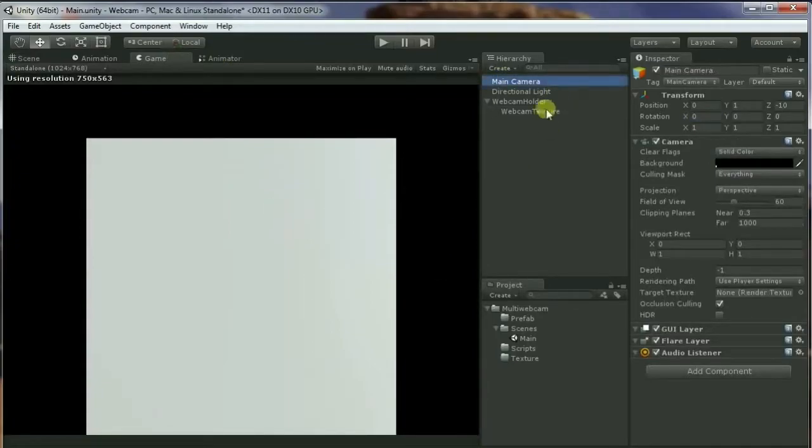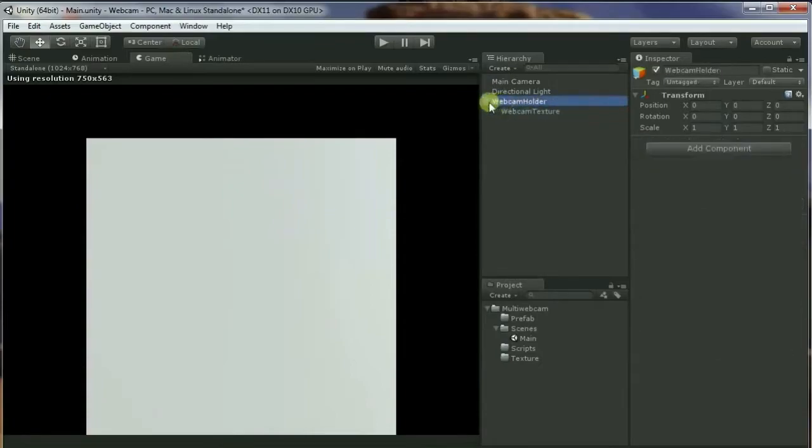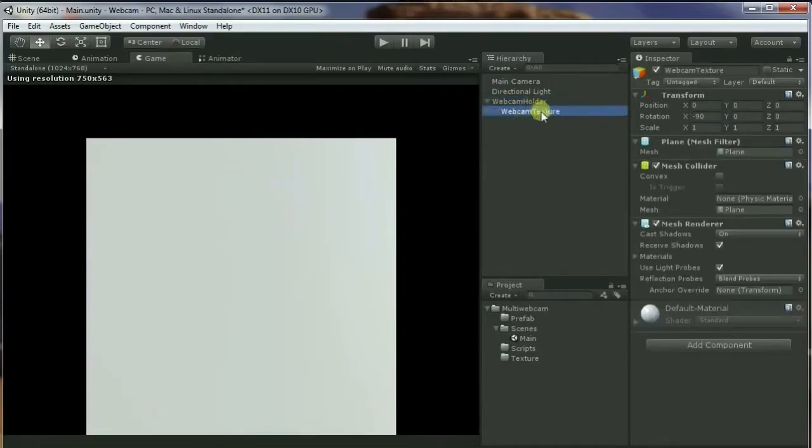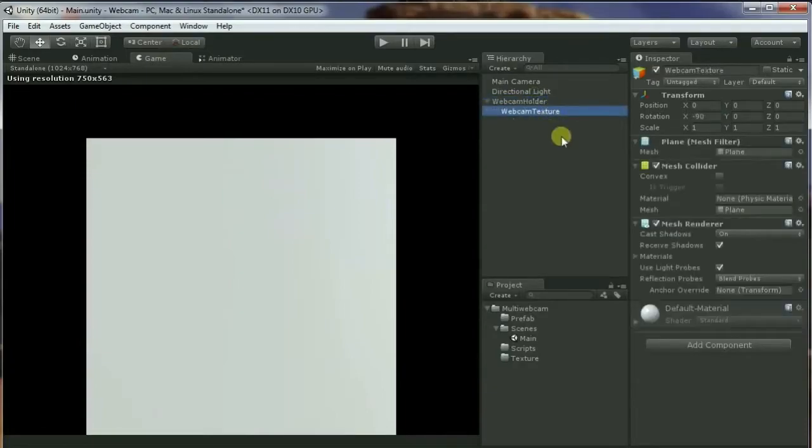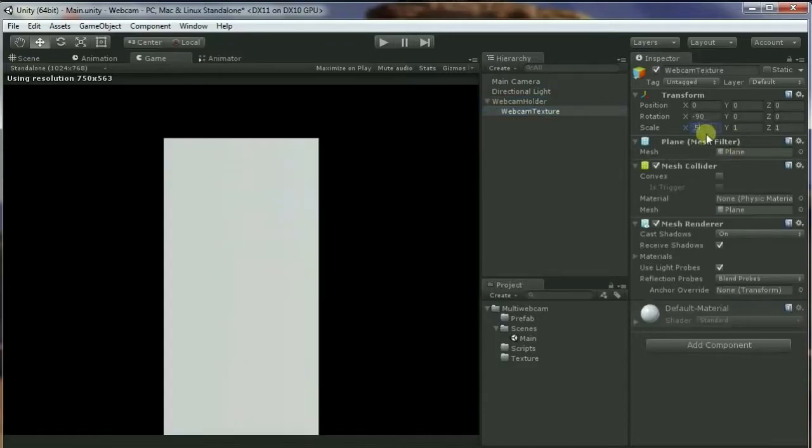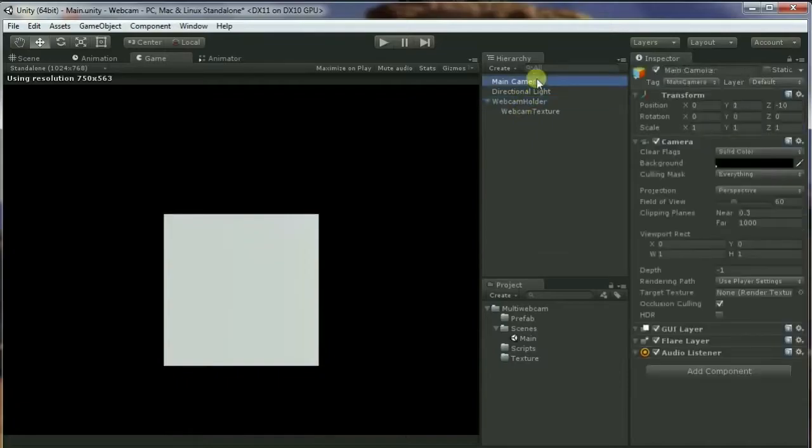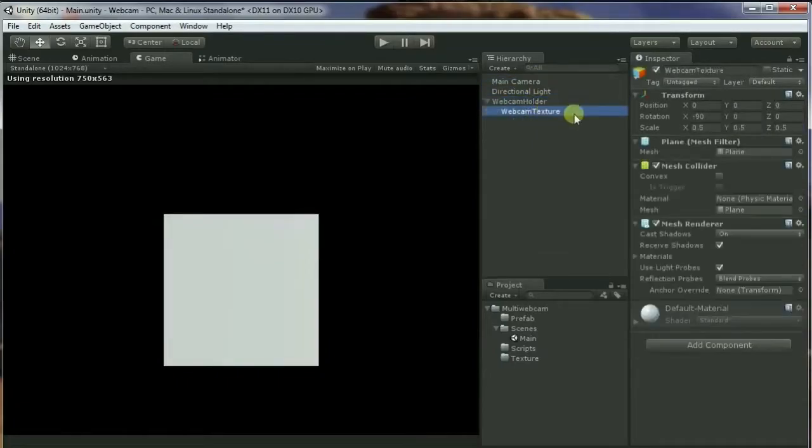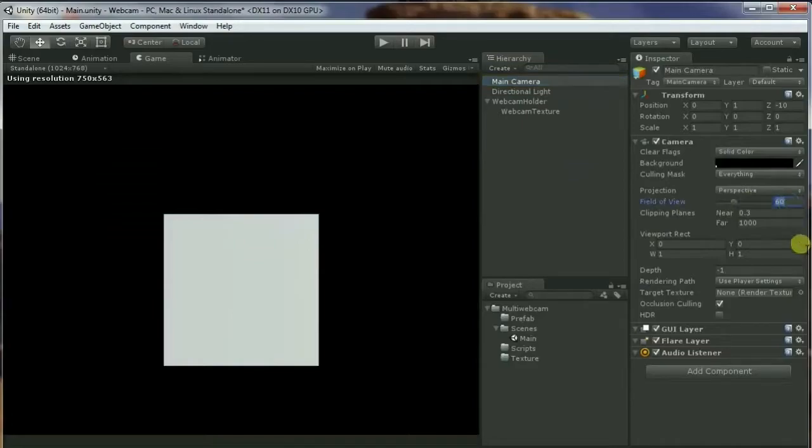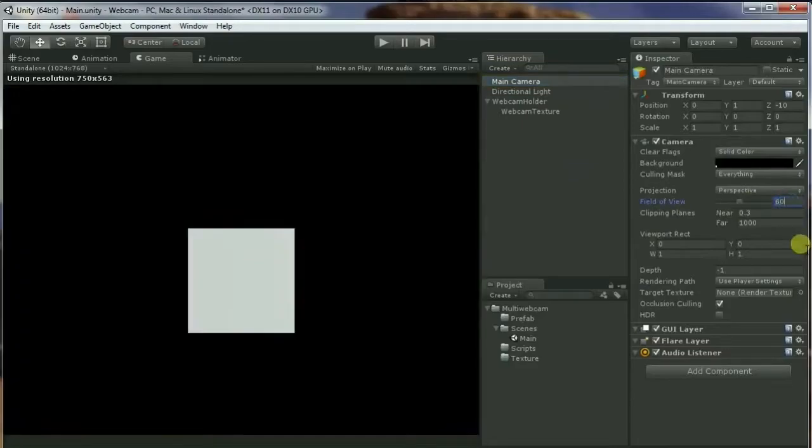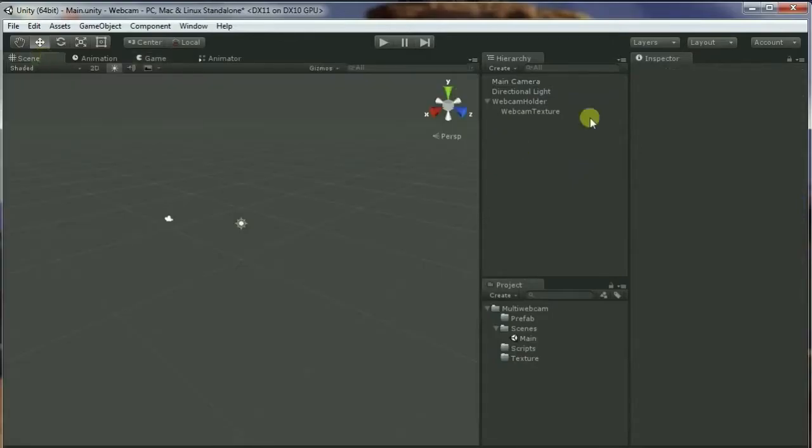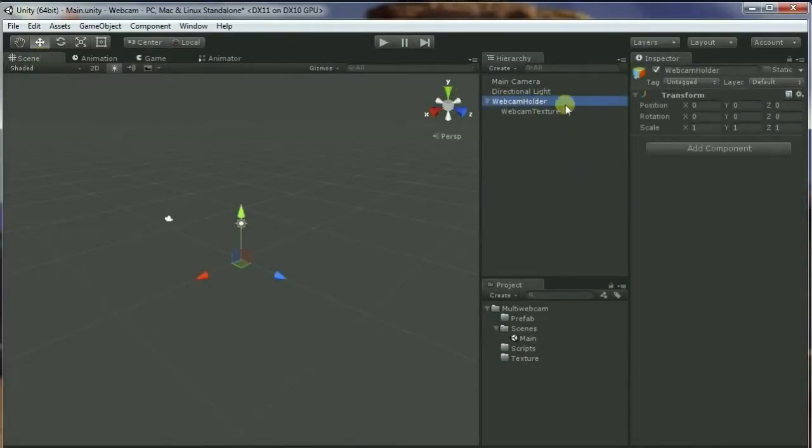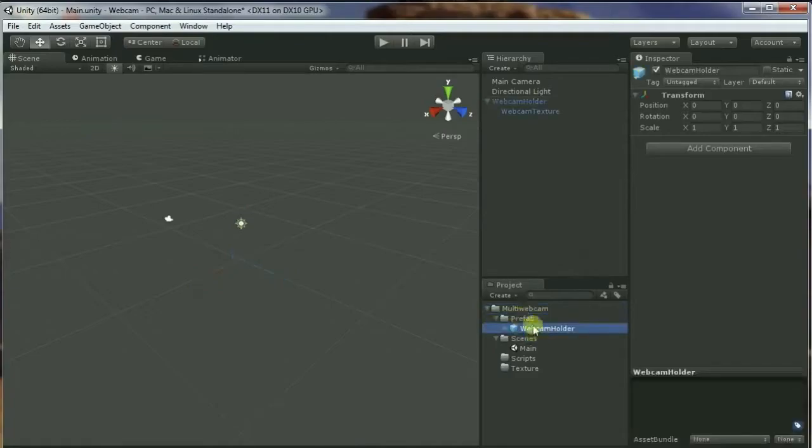So my camera is now facing towards the plane. The plane is kind of bigger, so I'm going to change the webcam texture, not the webcam holder - I'm gonna scale it down to half. Okay, much better. Now I'm going to move the camera. Let's go to the main camera and change the field of view - instead of 60, I'm gonna put 80. Yeah, I think I'm happy with this.